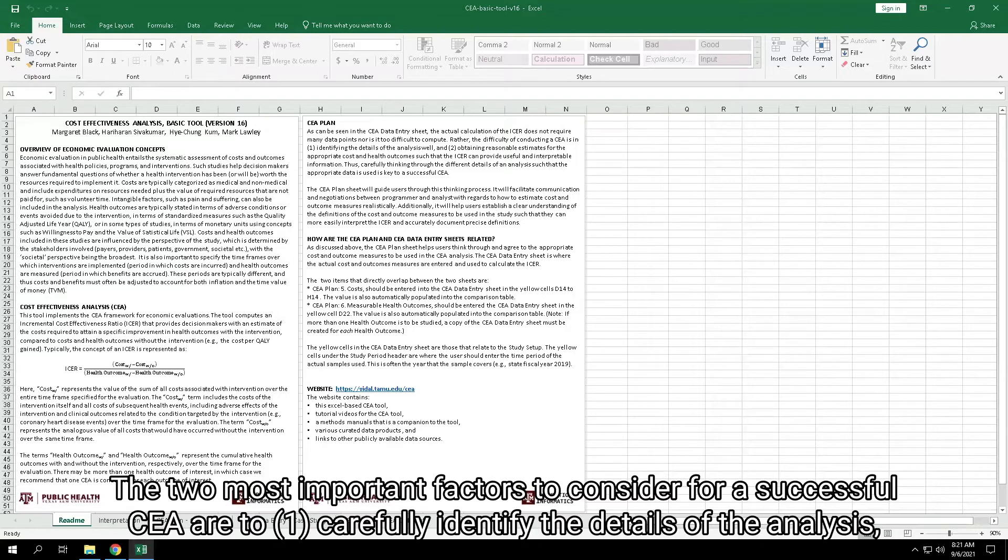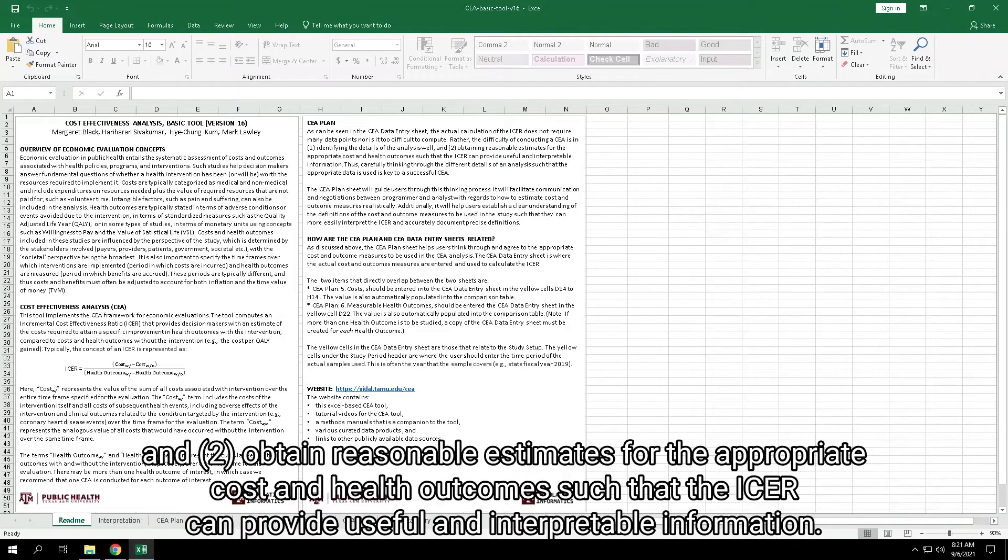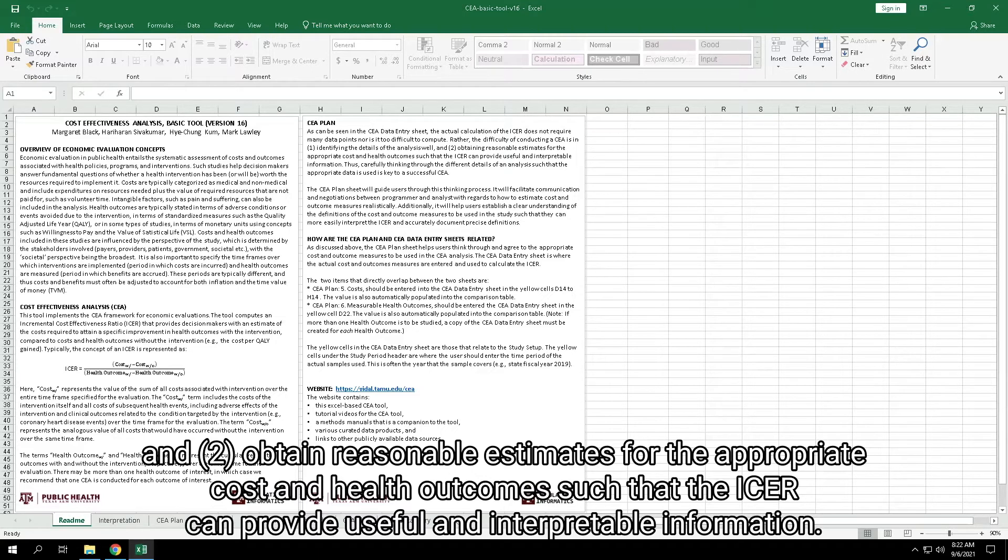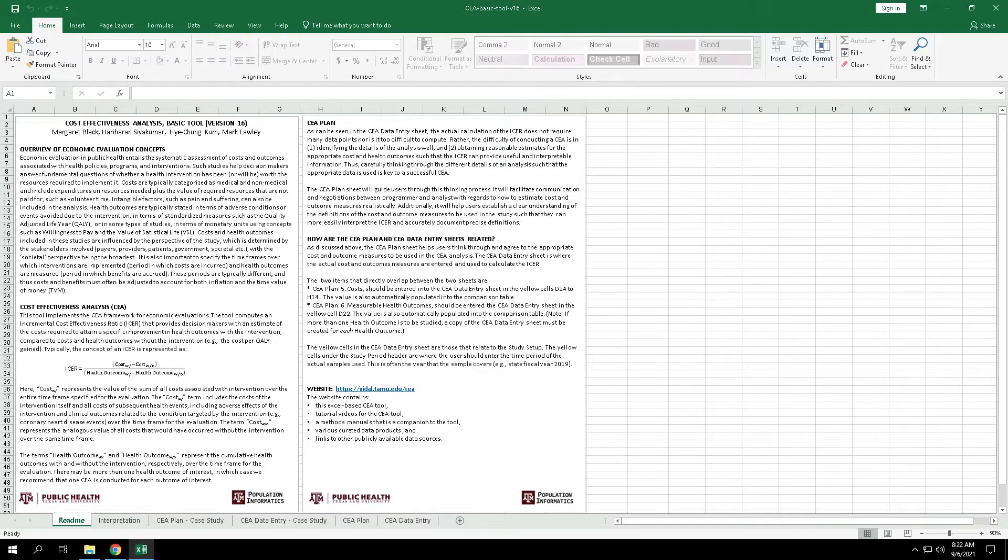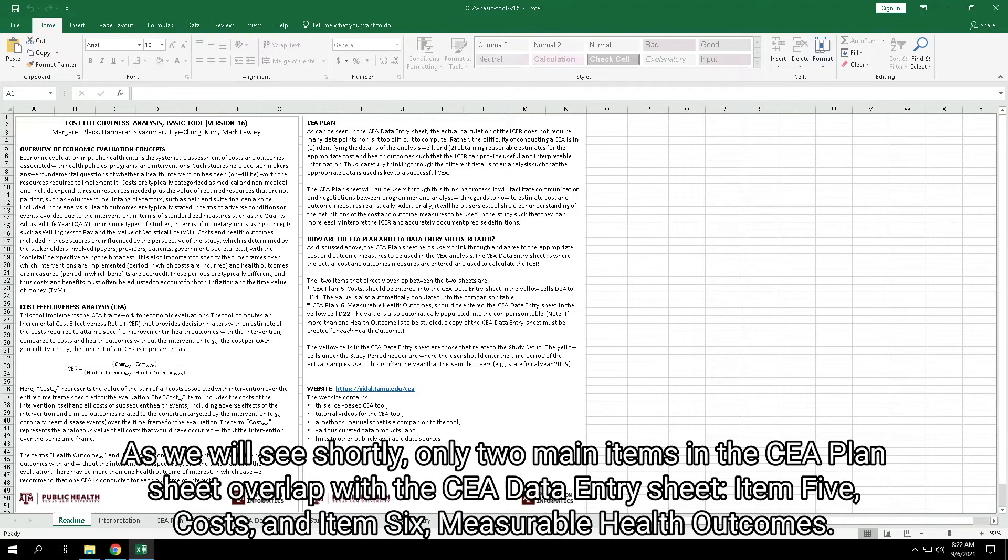The two most important factors to consider for a successful CEA are to, one, carefully identify the details of the analysis, and two, obtain reasonable estimates for the appropriate cost and health outcomes, such that the ICER can provide useful and interpretable information.